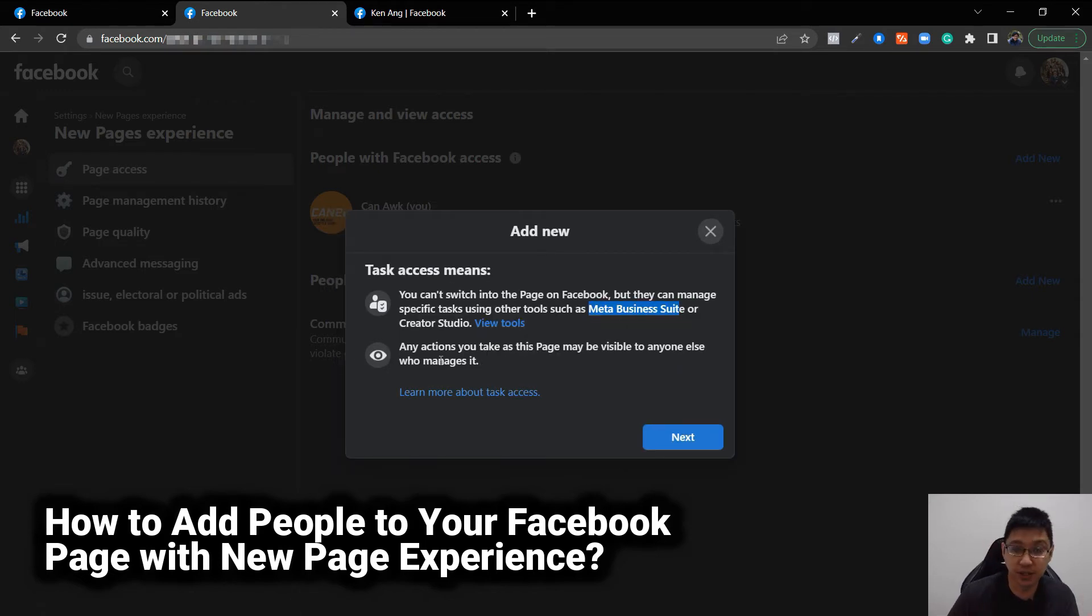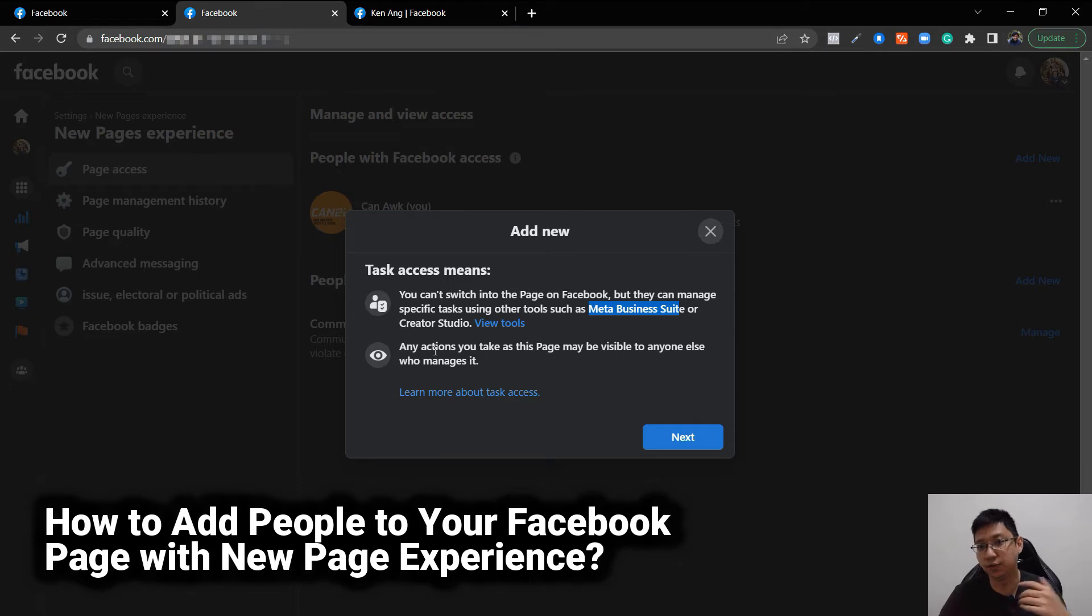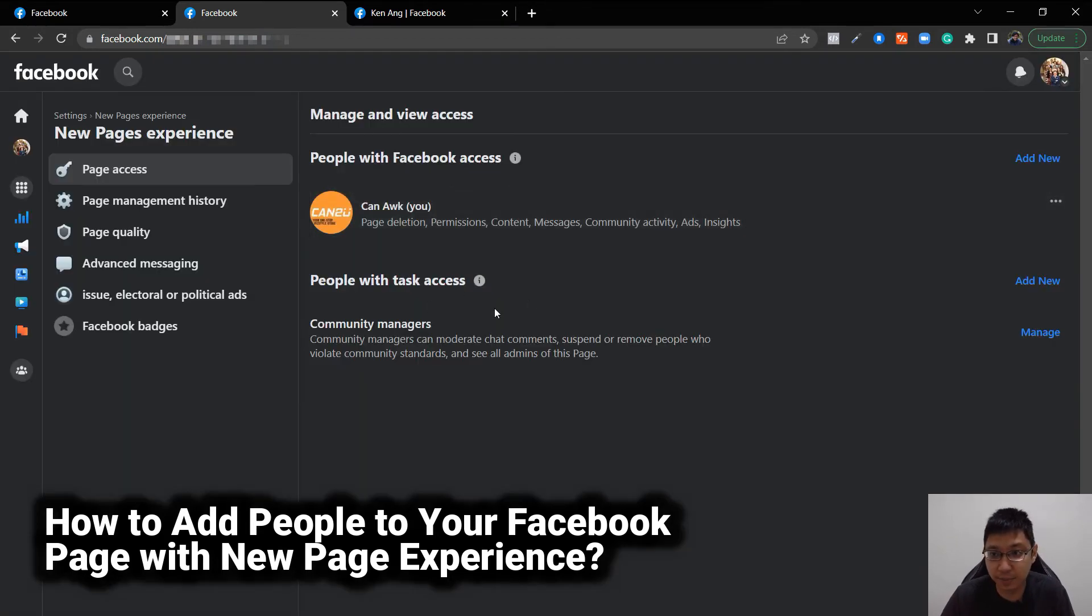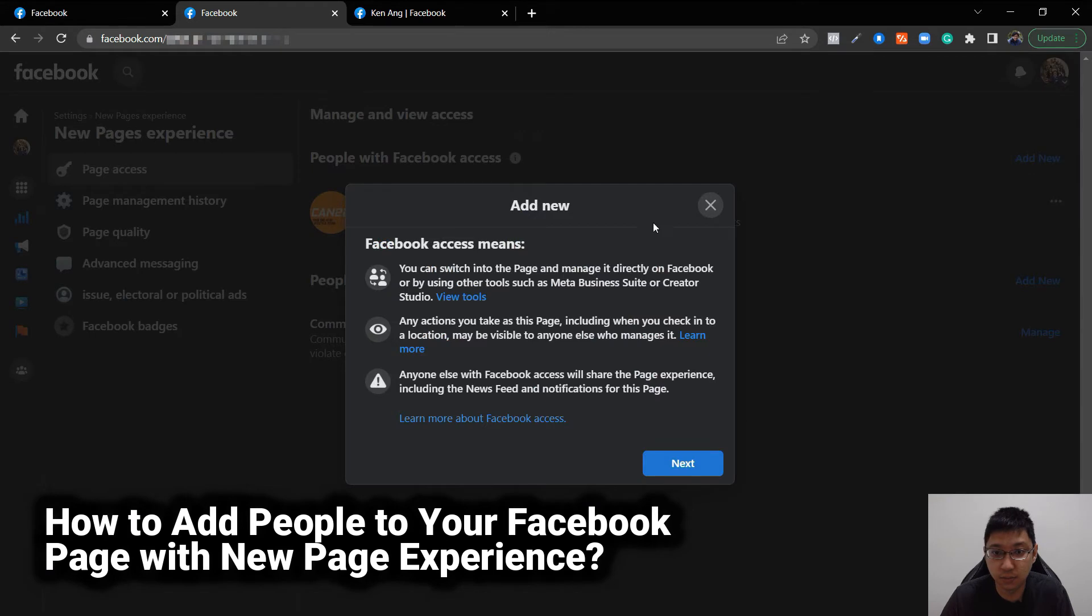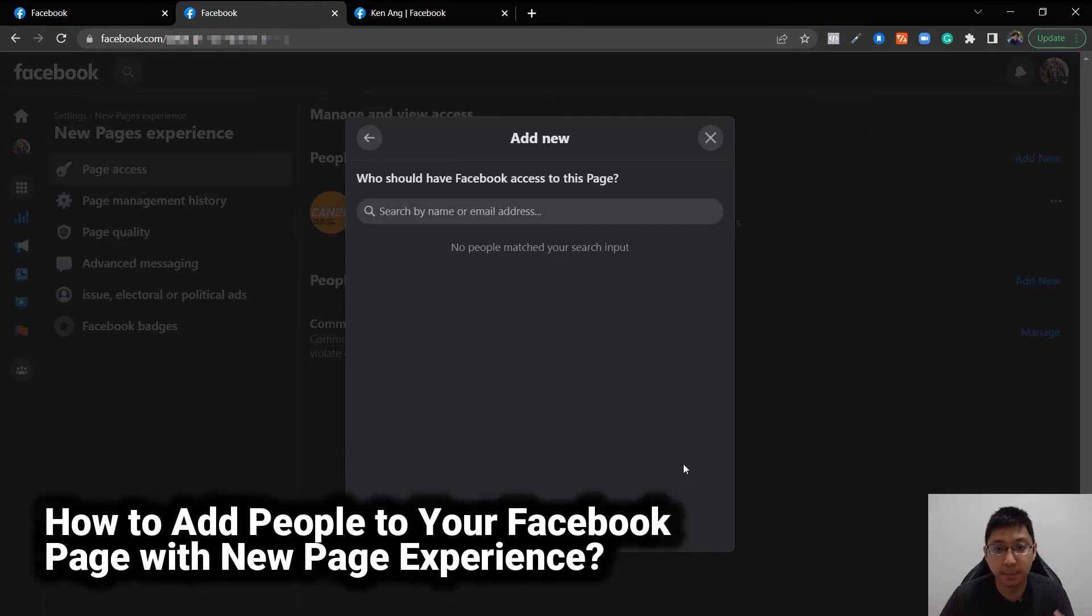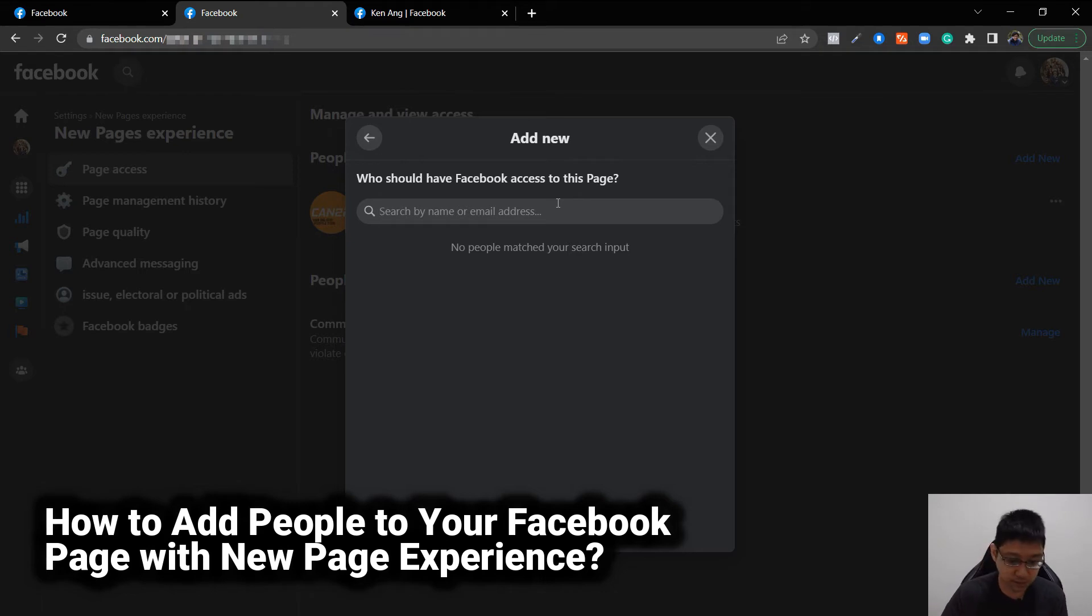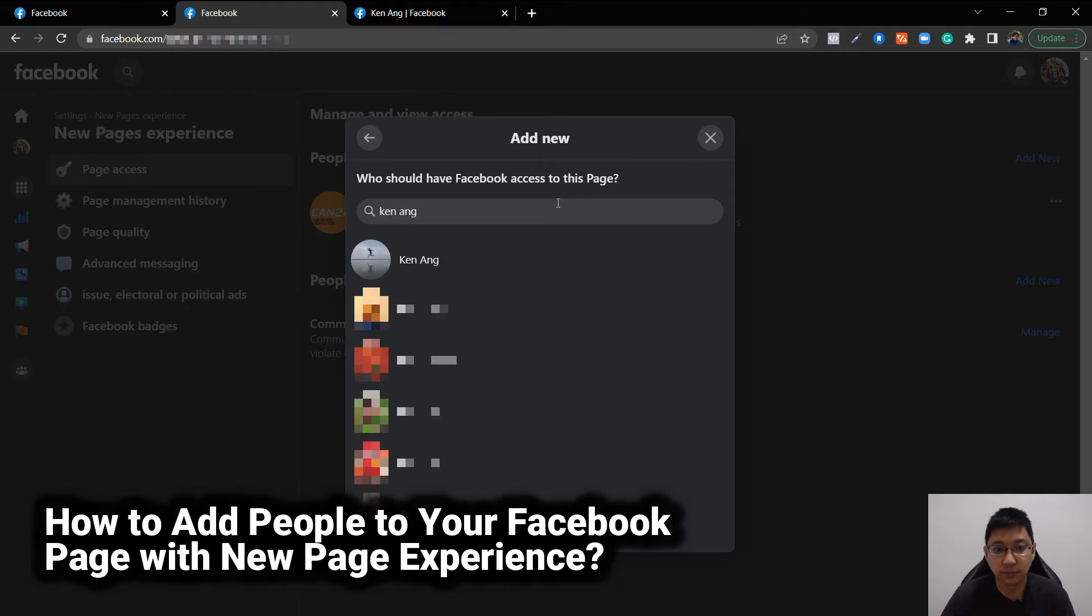You cannot manage the page here, you can manage it in Business Studio, for example, creating content. So you can just add people here. How do you add people? All you have to do is click add new, click next and then you can add people. You can put in an email address or you can add someone else, for example, I want to add my account. You just click and add,